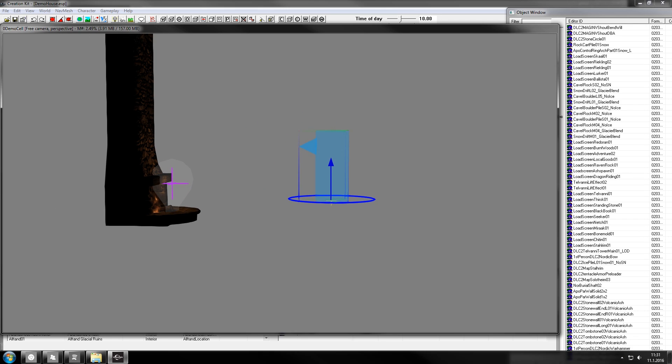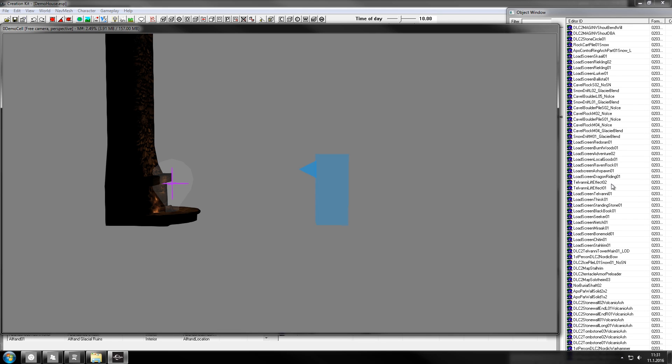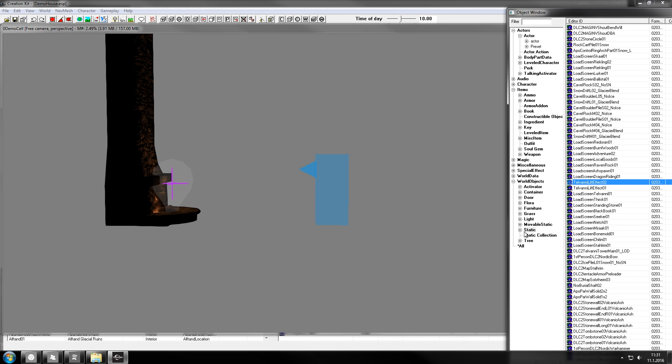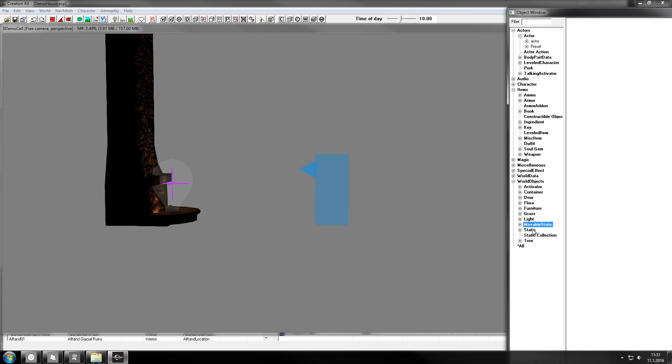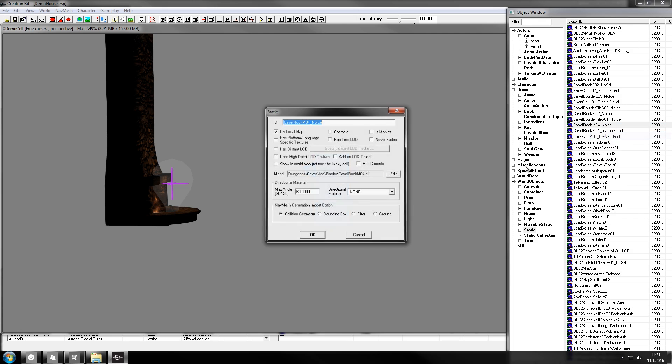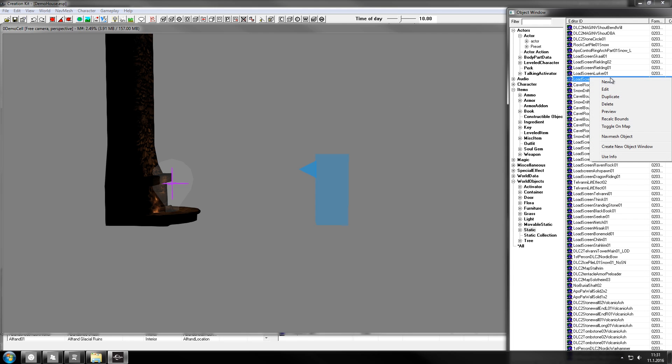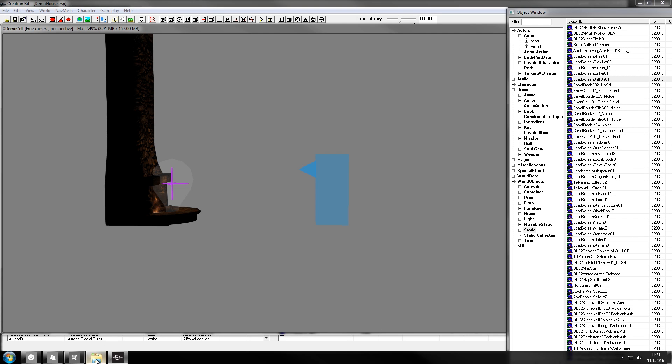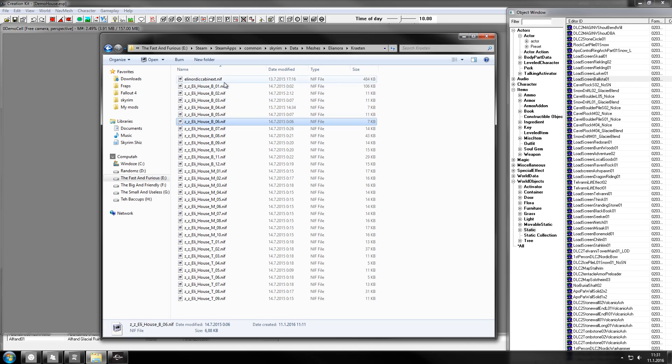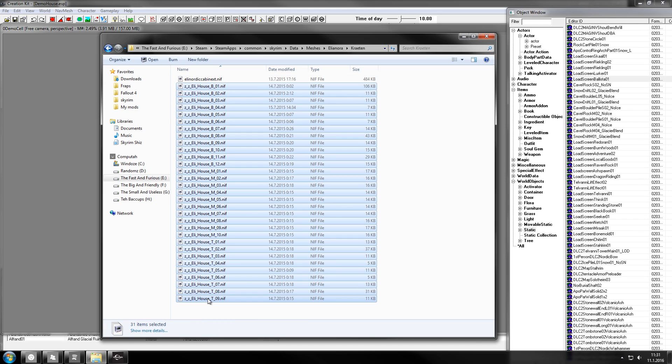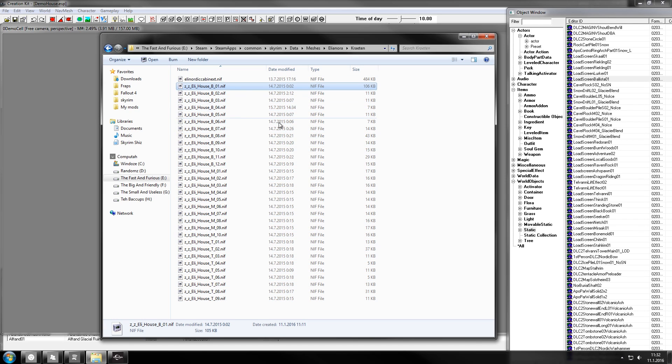One of the things is dragging and dropping into the object window to create new items like statics. You could add statics individually by going new, giving it an ID, browsing into the location where it is, or you can just drag and drop them all and throw them here.